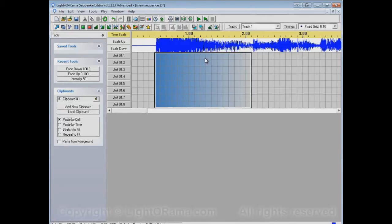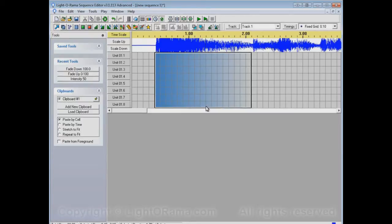And so over here, where it's kind of perfectly in between the blue and the gray, that means that the lights are half on and half off. Well, they're at half intensity, I should say.